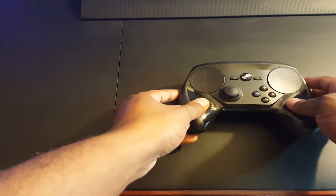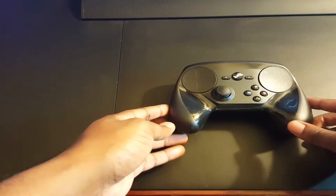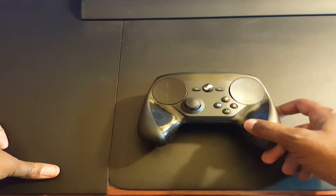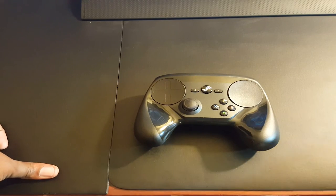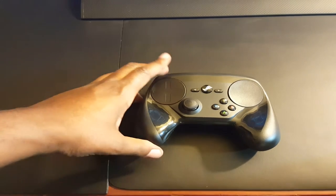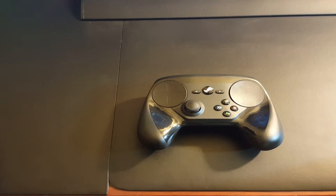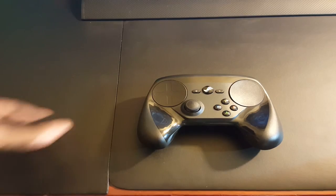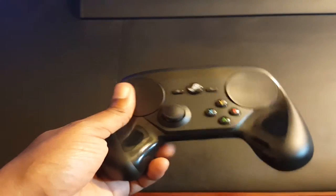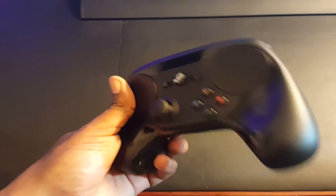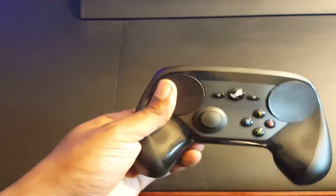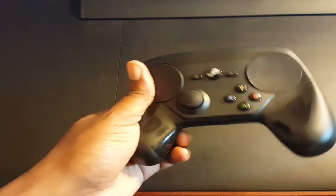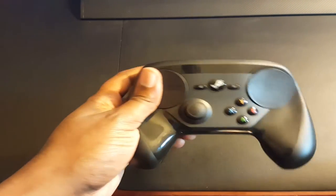That's pretty much a quick unboxing of the Steam Controller. I'm gonna test it out and see how it is and then maybe if it's good enough, post probably a little impressions video on it just to get my thoughts and ideas about it.